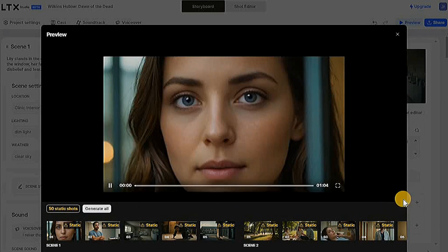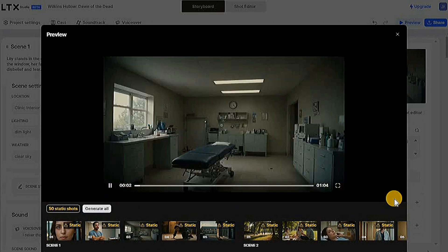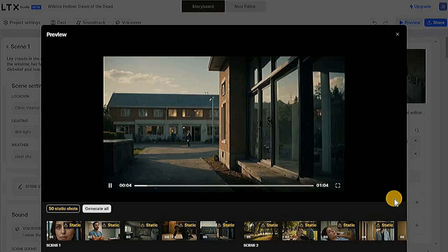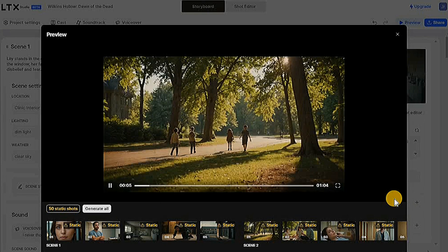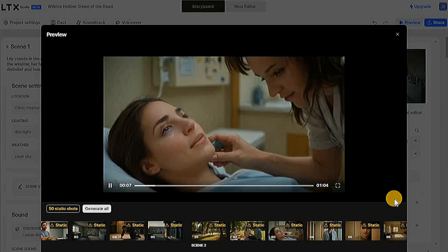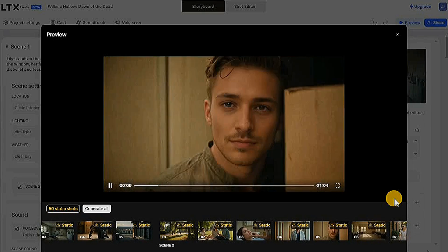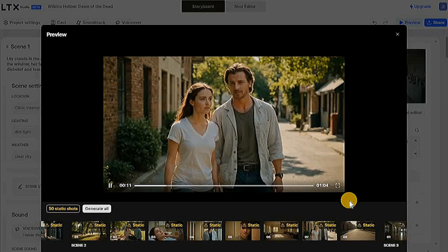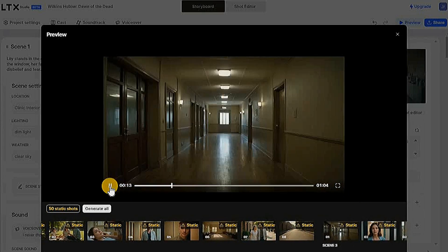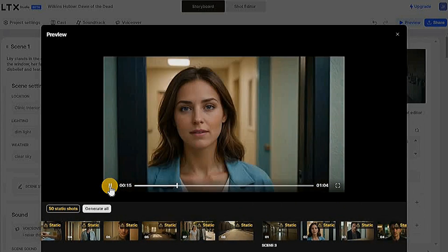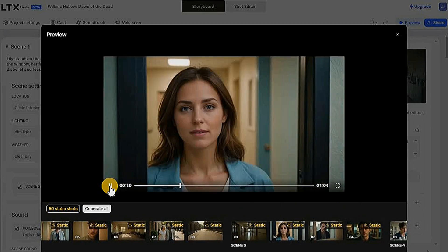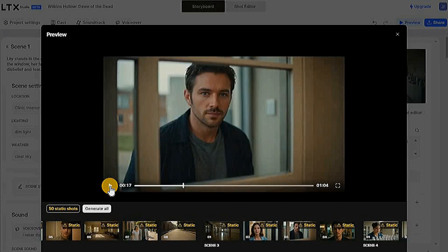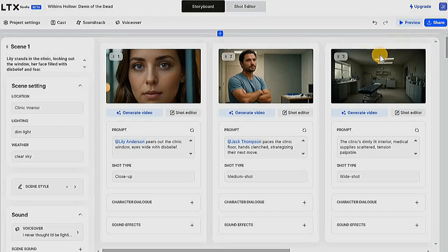I never thought I'd be fighting for my life in a place I called home. Wilkins Hollow was quiet, peaceful, until everything changed in an instant. The clinic, once my sanctuary, became a prison filled with horrors I could never have seen. Amazing, the website is truly fantastic.